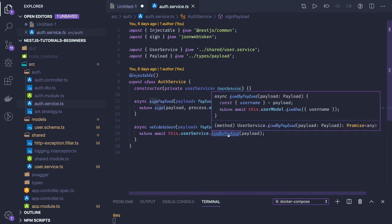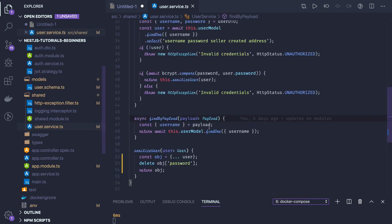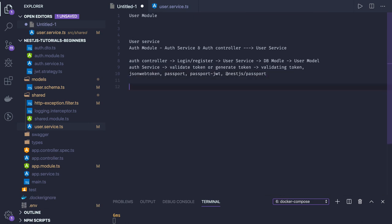The validate method is essentially findByPayload — when a user comes back after getting a token, we extract the username from the payload and check whether that user still exists in the system. This validation will be handled through an interceptor. You log in, get the token, store it in local storage, and send it back with subsequent requests like get user, delete user, or update user.